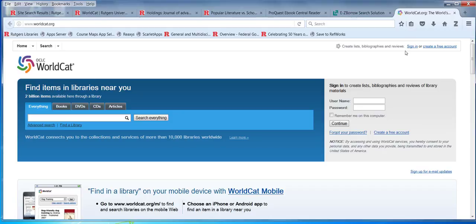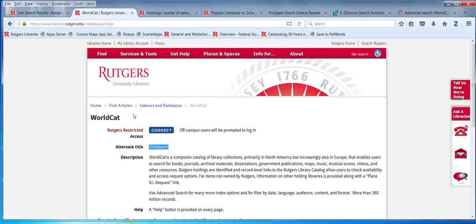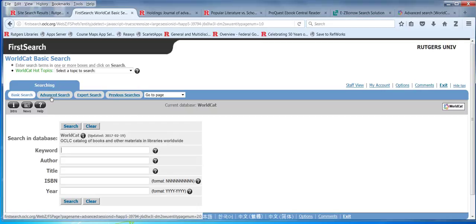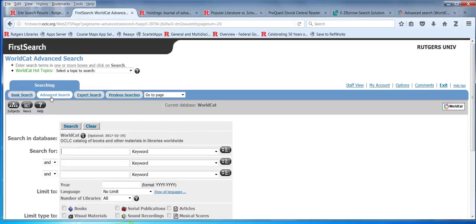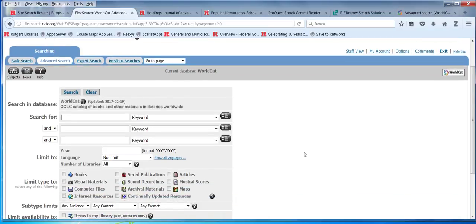The content covered in the two versions is a little bit different. You've got books, DVDs, CDs, and articles, and you do have an advanced search in the free version. If you go to the part that we pay for — FirstSearch — I believe it's supposed to have more content and a more sophisticated advanced search.